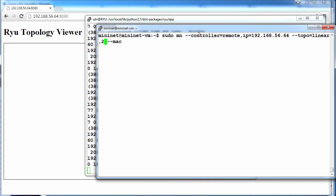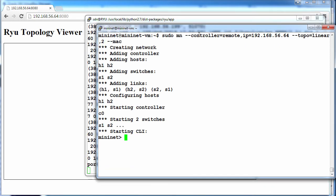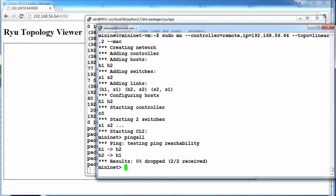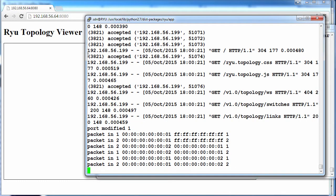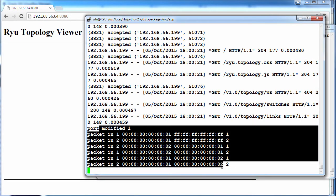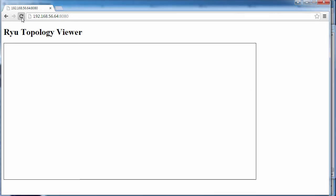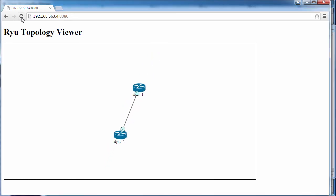So let's run Mininet again. Pings are successful. We can see that packet INs are taking place. And if I refresh the browser, notice I can see the two devices, OpenFlow switches or OpenFlow devices in the topology.